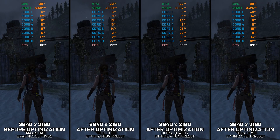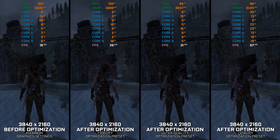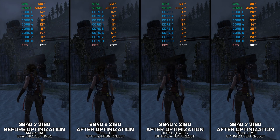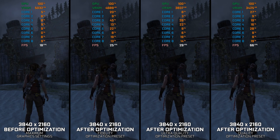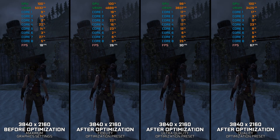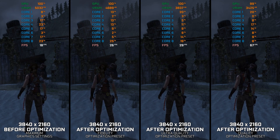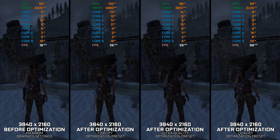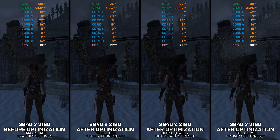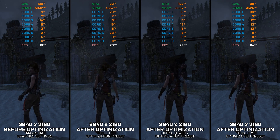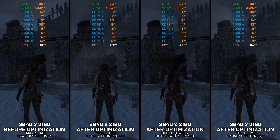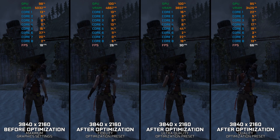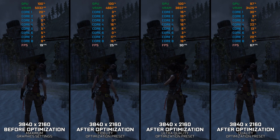Tomb Raider 2013 is the first game in the reboot trilogy and, by many, considered one of the top 3 Tomb Raider games ever released. While the opinions on which games are the best differ, we can all agree that an optimized gameplay experience is important no matter which game we are playing.